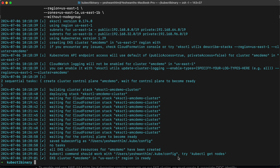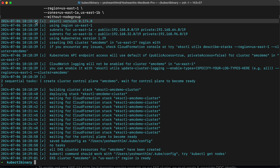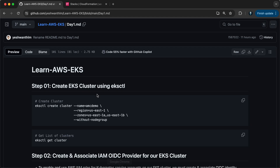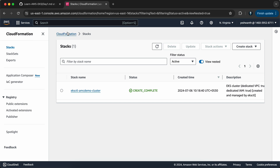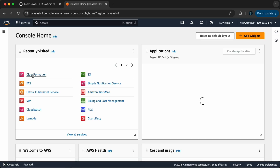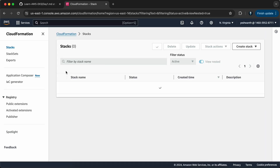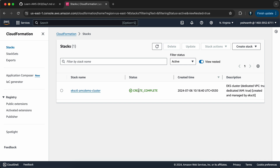Alright — if you see the time difference, it's almost taken 11 minutes to create the cluster. Now let's go to the AWS console. If you go to CloudFormation, the status should be in the CREATE_COMPLETE state.